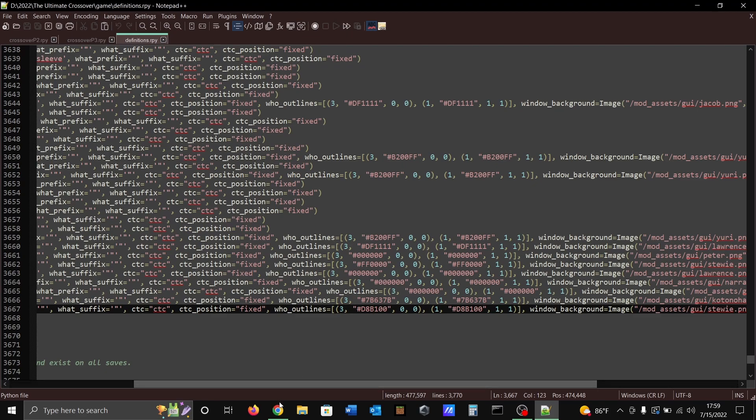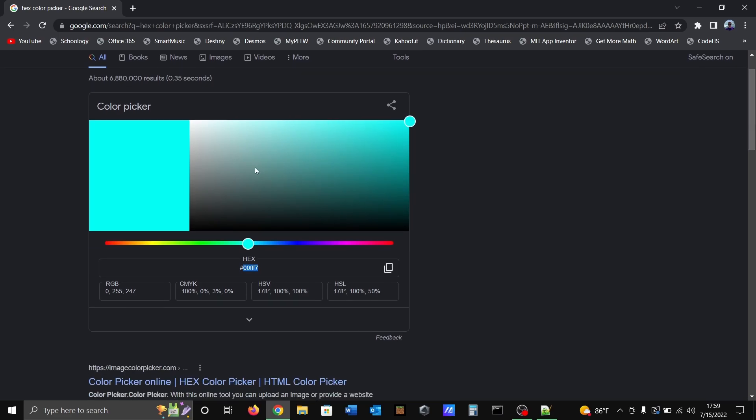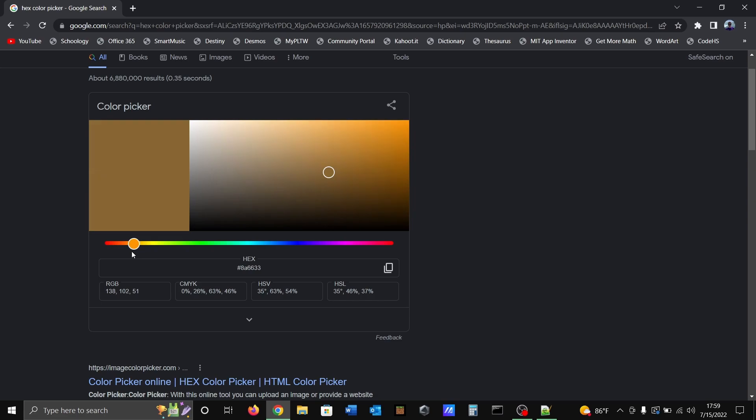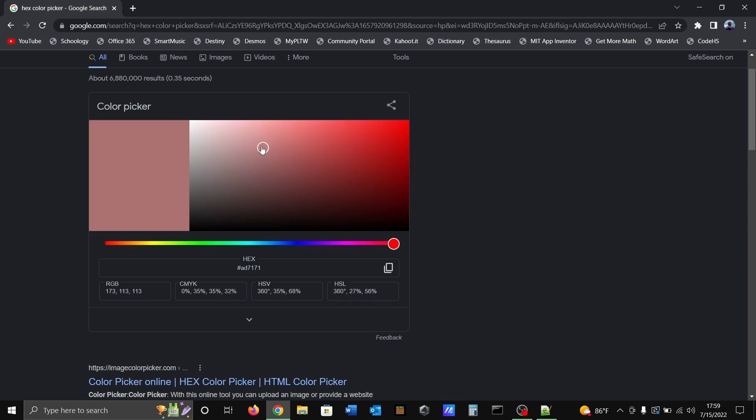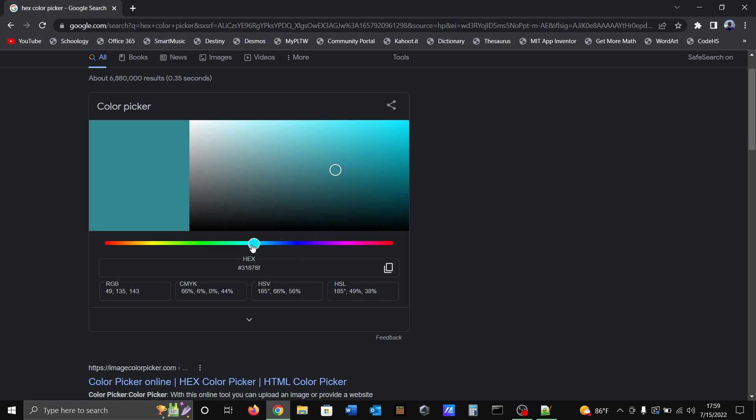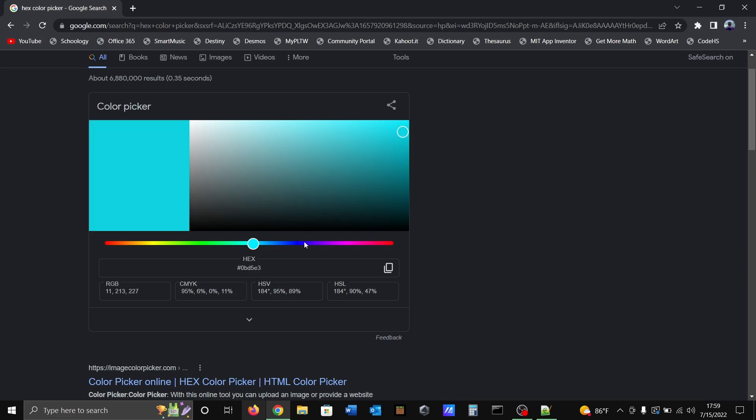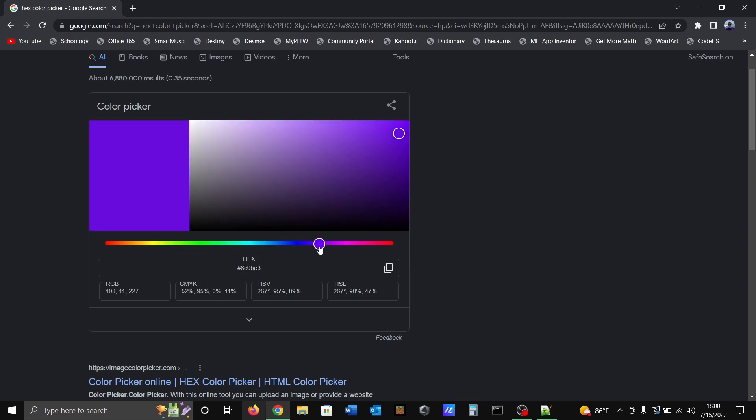If you head on to Google and just search hex color picker, you're gonna get a color picker right here. You can choose any color you want, no matter how bright or dark it is, you just pick whatever color you want. Your hex number is going to be down right here and this is the hex that you'll use. You can see it changes as I move and change the color right here.